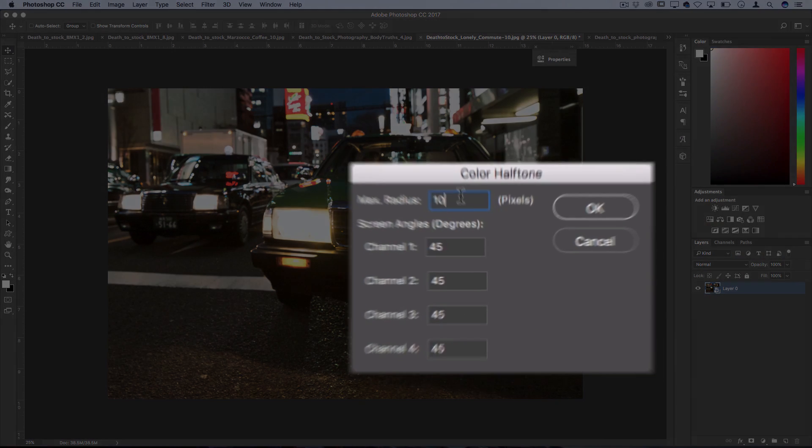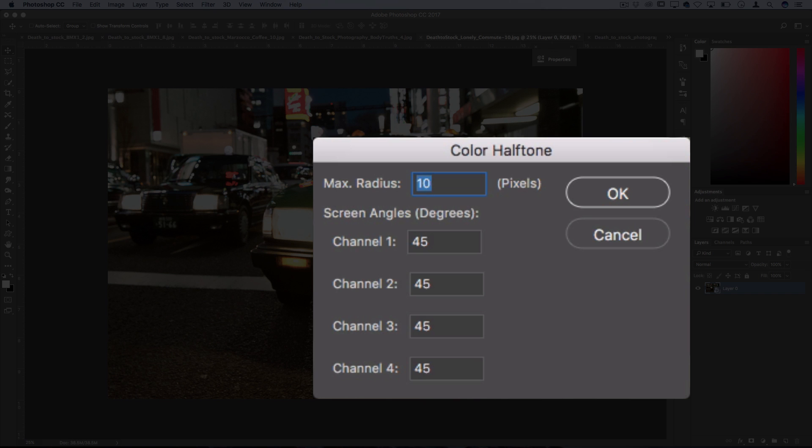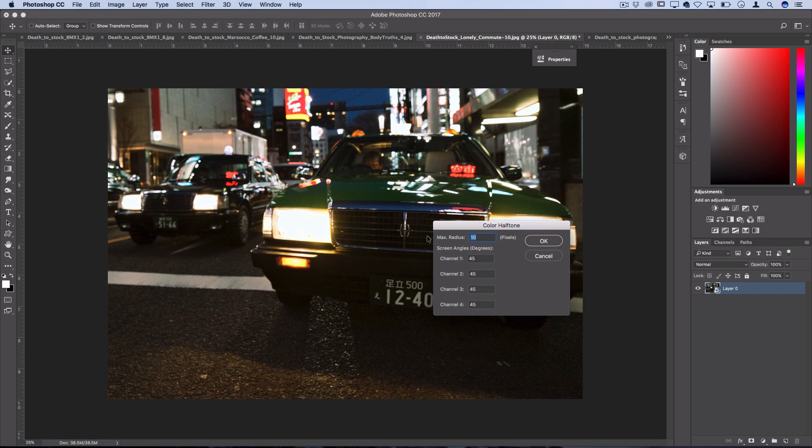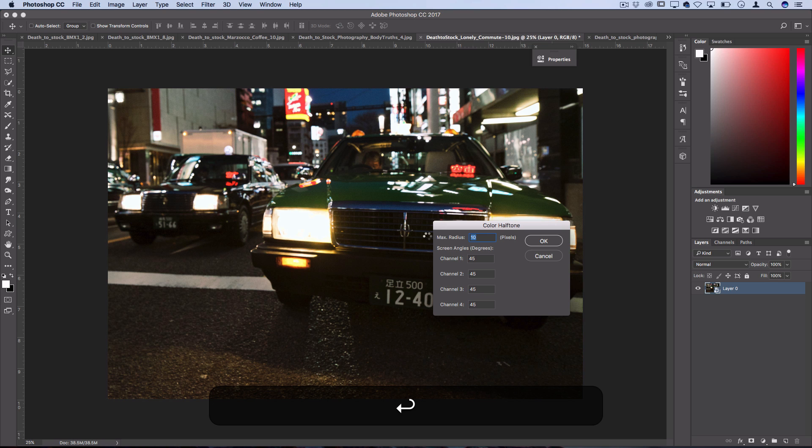The max radius is how large you want the circles to get, so the larger you do it the more you're going to be able to see the circles. The smaller you do it the more the original photo will show through, but I'll just keep it at 10 to show you a good average example and press OK.